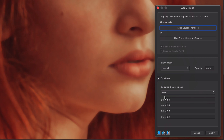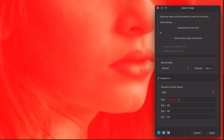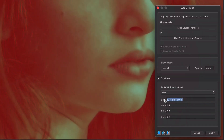Sadly we cannot use the subtract blend mode as this does not create the details layer we need. We need to have gray as zero and not black. We can however achieve this by using equations. The formula is as follows: subtract the source channel from the destination channel, divide this by two, and add 0.5. This will achieve the desired effect — namely that when there is no difference the output will be pure gray. We repeat this for all the channels and press apply.